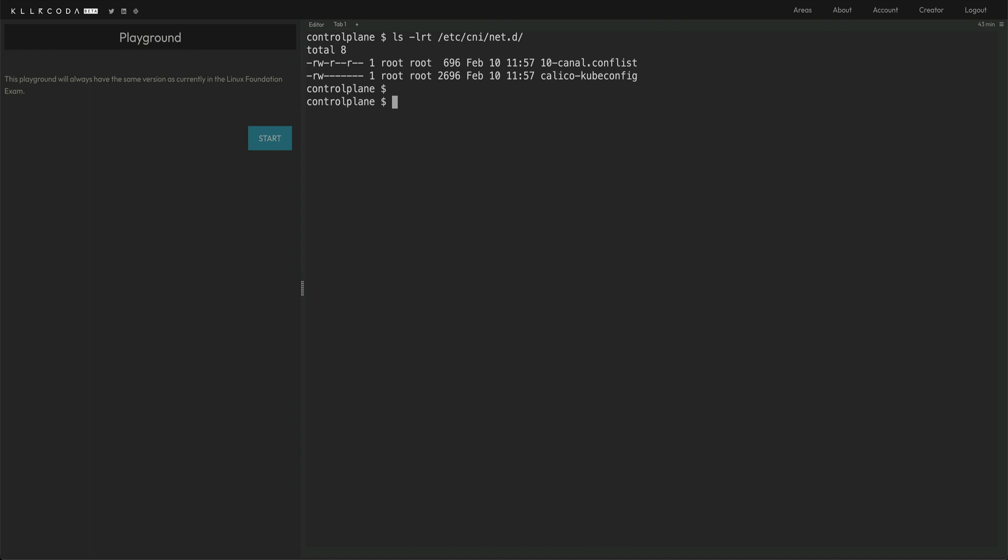Another question which features in the exam is basically they'll give you some scenarios like get all the pods on the cluster and sort them, say, by the UID or by their timestamp. That's another question and you would actually have to put that output in a file. How you do that is kubectl get pods hyphen A gives you all the pods in all the namespaces. hyphen hyphen sort by.